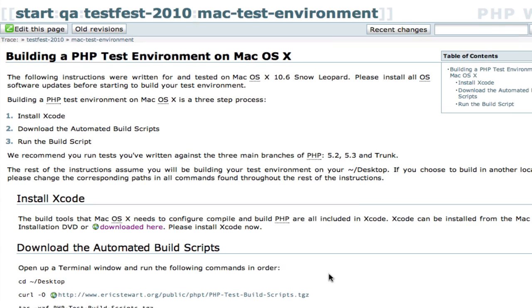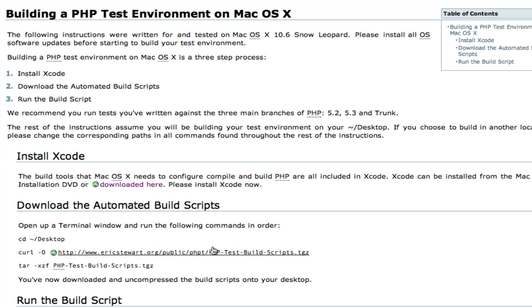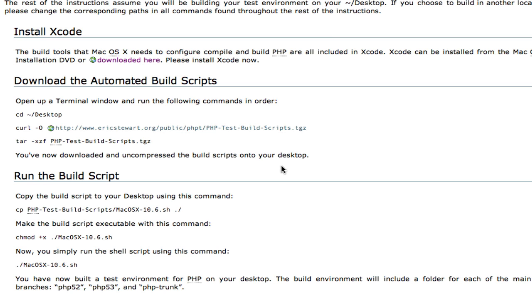So once you've installed Xcode, the rest of what you're going to do is going to be on the command line, and I have provided all of the commands that you're going to run right in this page. Some of the longer ones you can just copy right off of this wiki page and paste right into the terminal. So let's go ahead and go to the terminal.